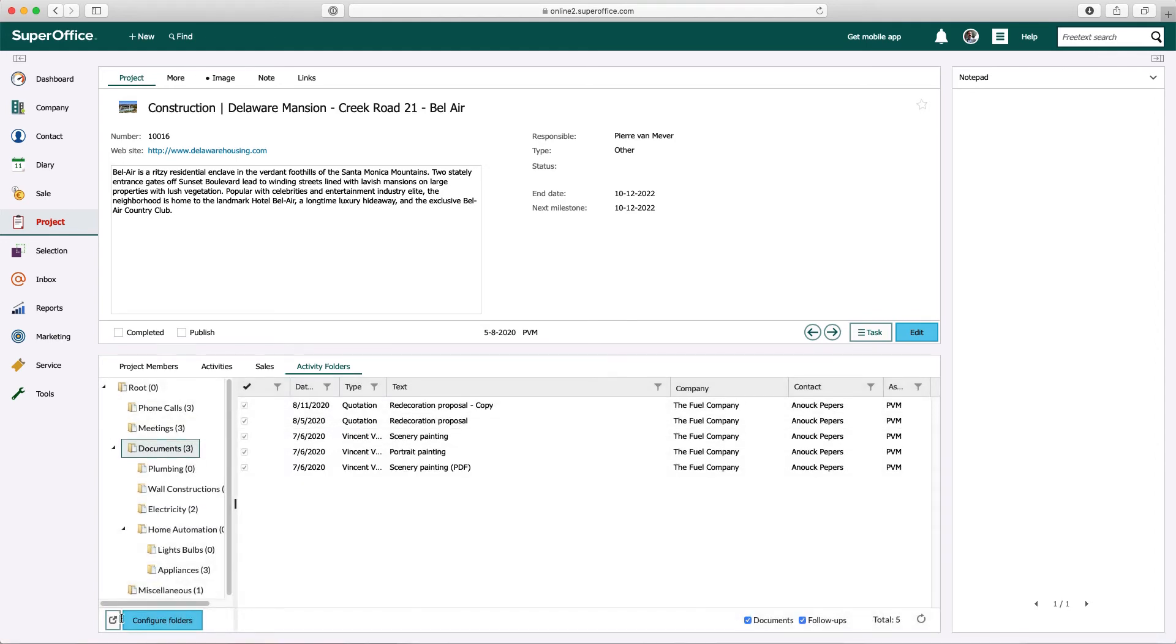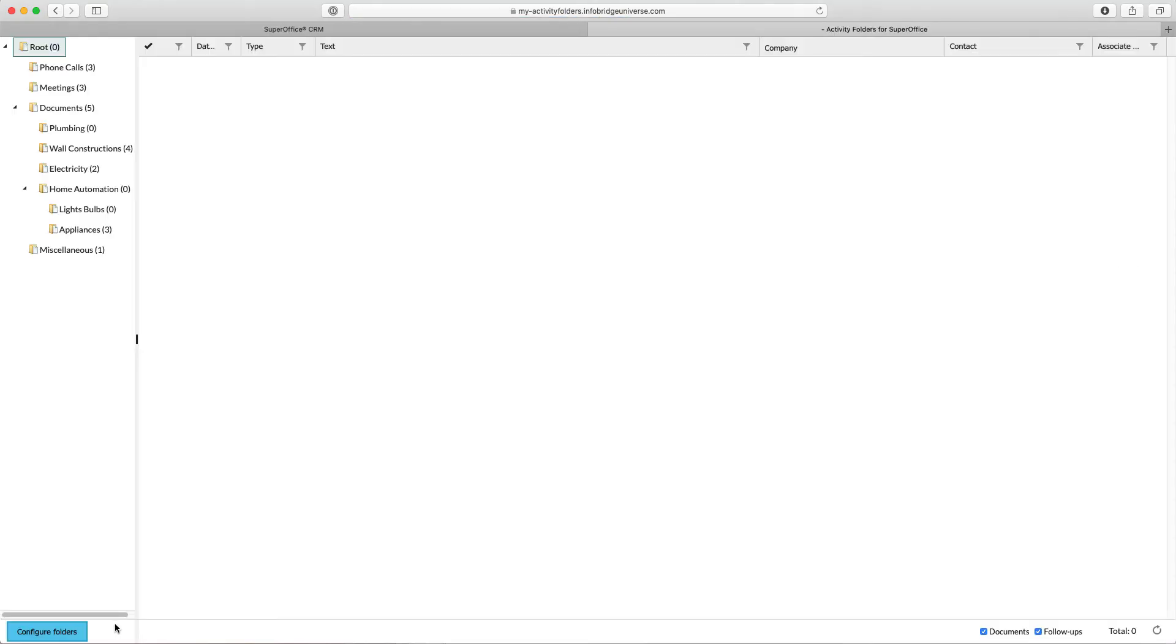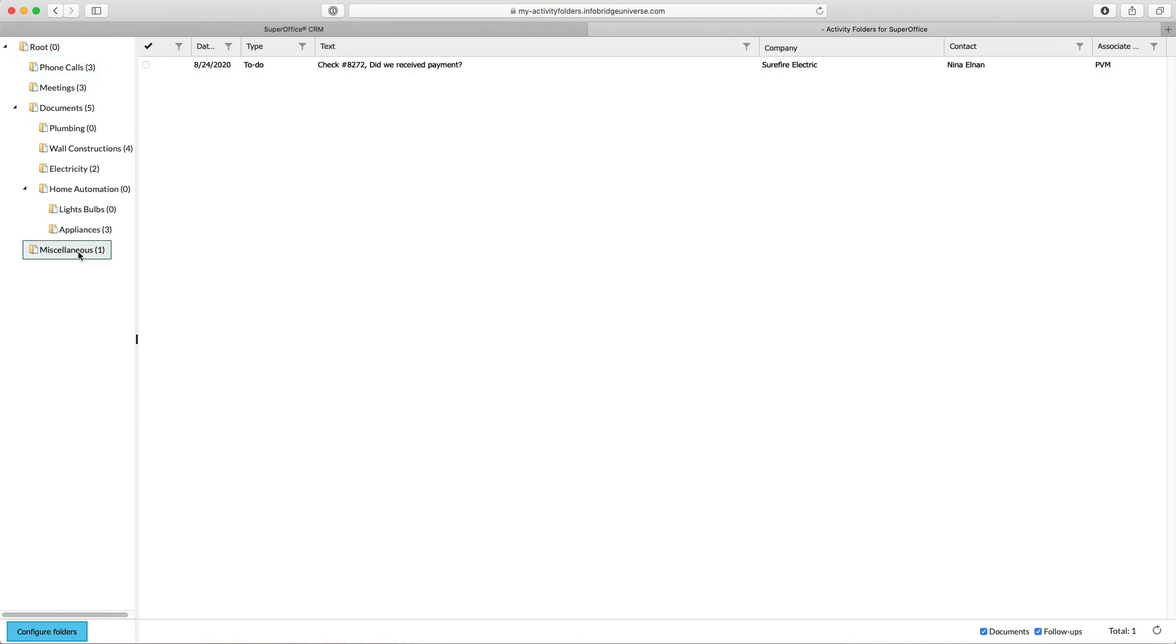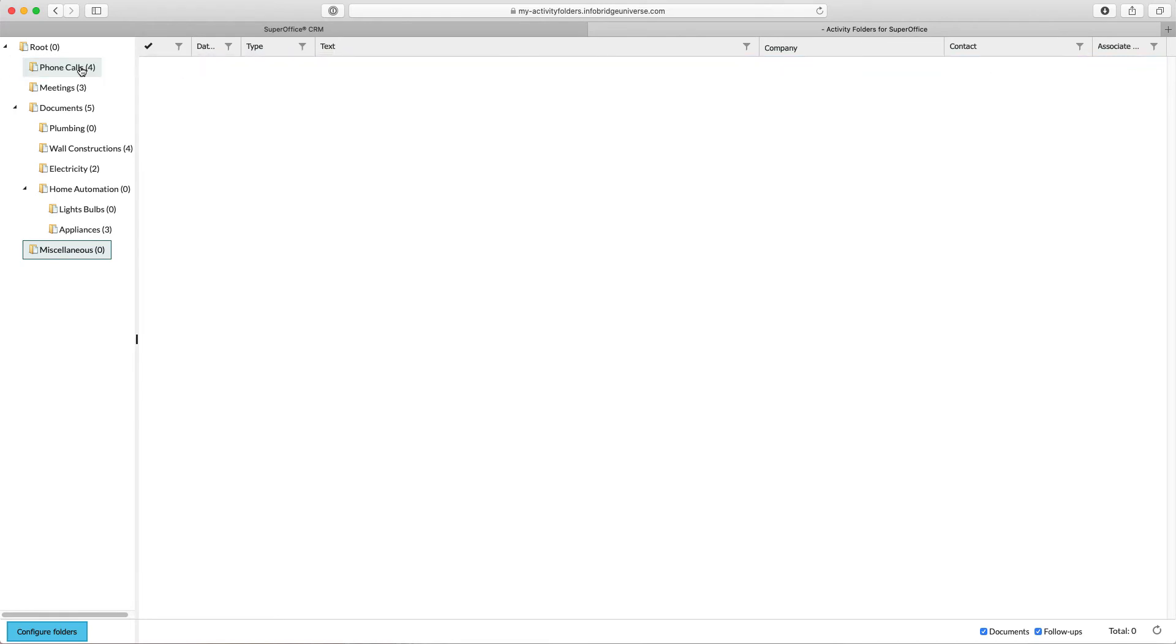If the folder tree is very large, you can expand the folder tree to a separate browser tab so you will get a better overview. In the large view it is still possible to move activities and documents to different folders.